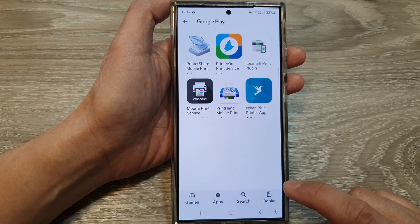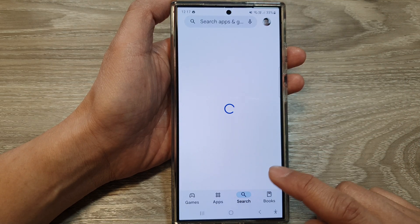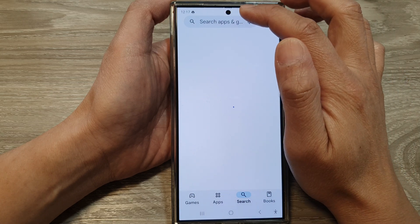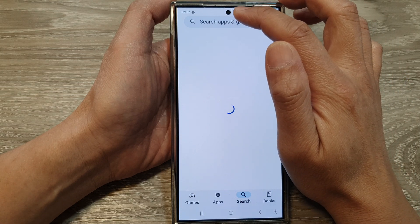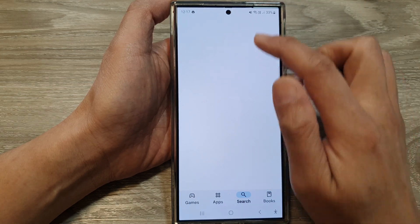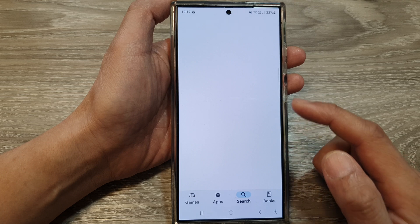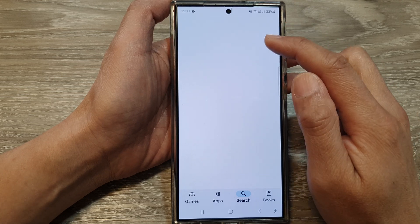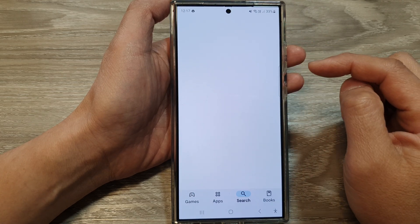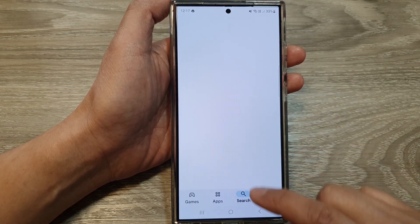Next, go down and tap on Download Plugin, then tap on Search. Now search for the app of your printer — so if you have a Canon printer, you want to search for your Canon software.